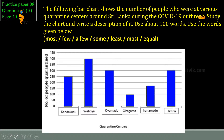Now, how do we write the introduction? The above bar chart shows the number of people who were at various quarantine centers around Sri Lanka during the COVID-19 outbreak. You have to give the information about the two axes. The vertical axis depicts the number of people quarantined, while the horizontal axis shows the quarantined centers.